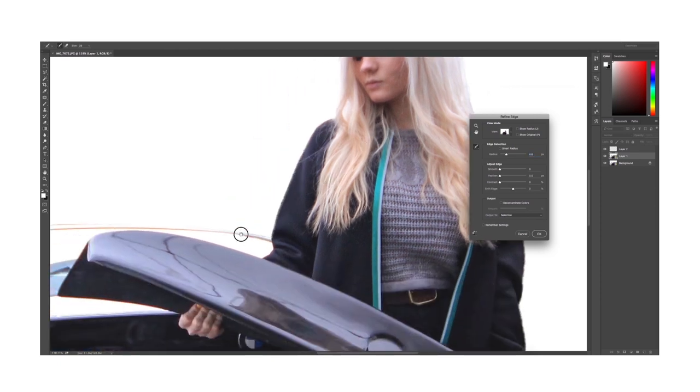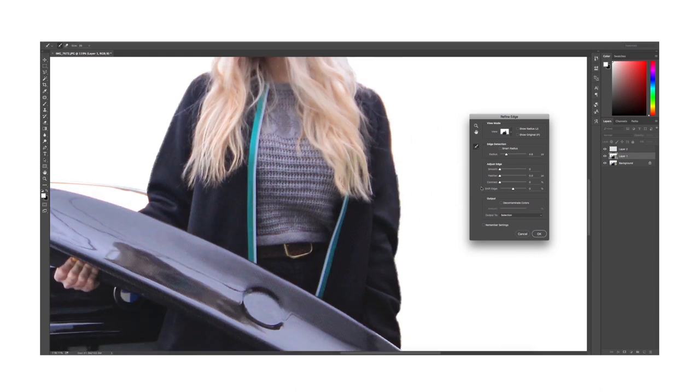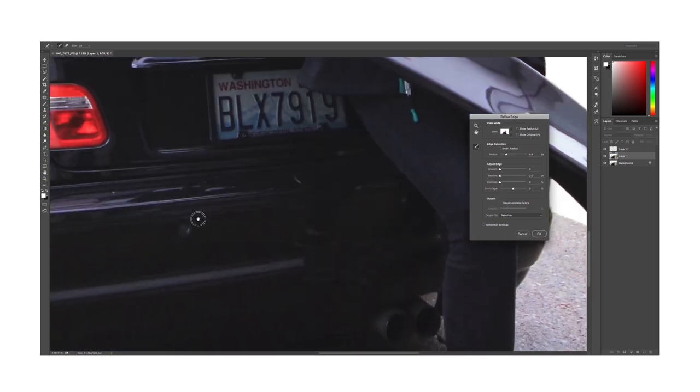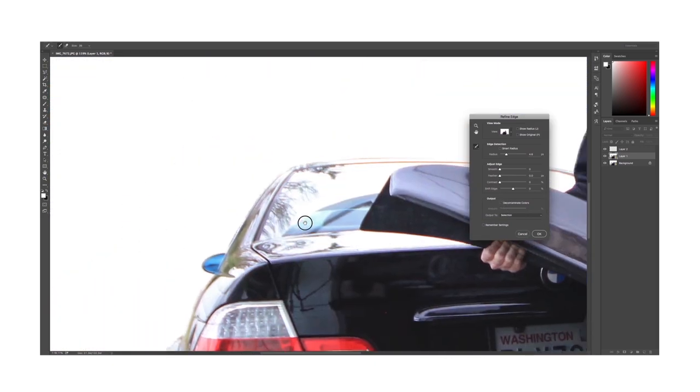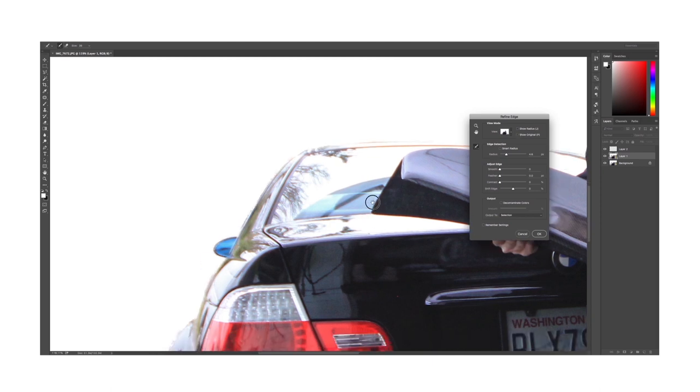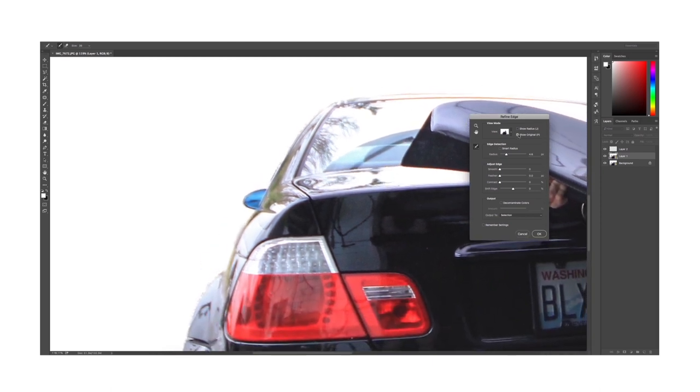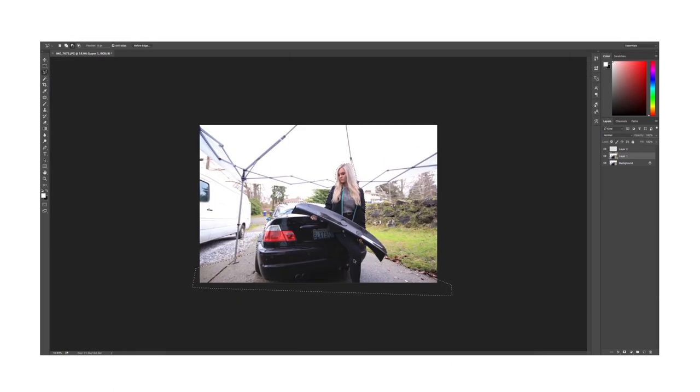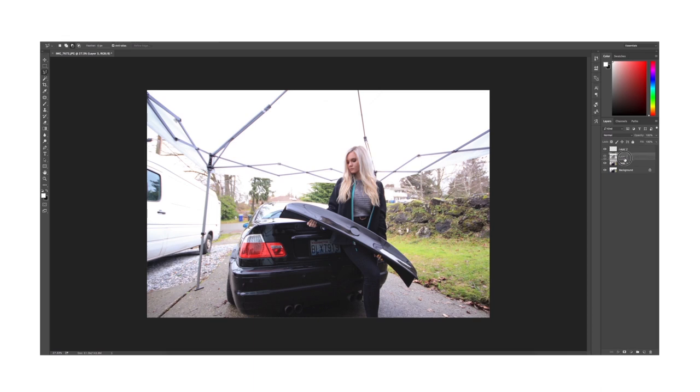So here in Refine Edge we are adjusting the radius to get rid of the harsh edging. You can mess around here with the settings, and if we look at the before and after you can see how it was very harsh before and after it just makes it a lot cleaner. Depending on your image you can also add in some feathers.